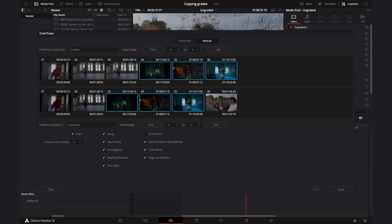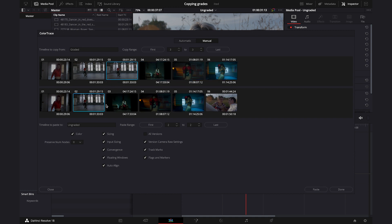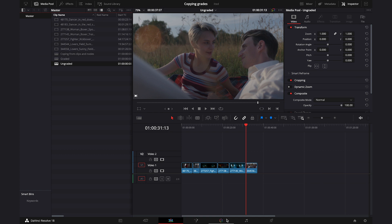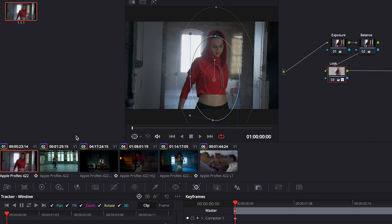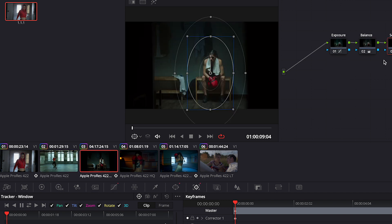As I mentioned, that last clip doesn't exist on the graded timeline. This clip was duplicated on the graded timeline, so I have to pick the right one — I know it was clip number three. I'll select that and then choose the corresponding clip on the ungraded timeline and hit Paste again. Now we can hit Done. Let's go back to the color tab and check it clip by clip — and it worked perfectly.